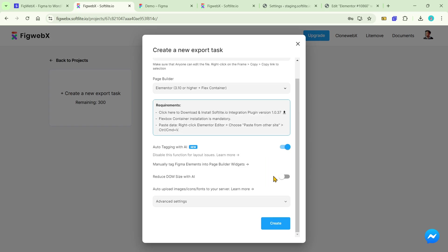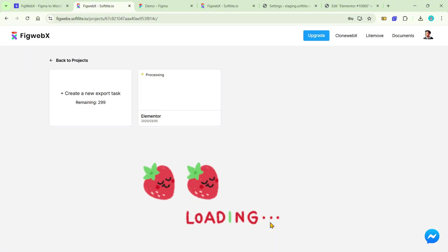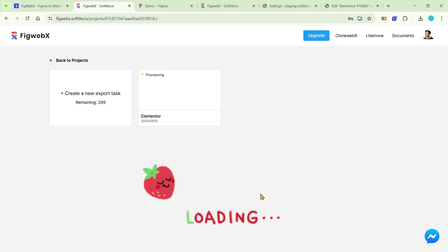Next, click on create to initiate the data conversion process. At this stage, please allow a few minutes for the process to be completed.